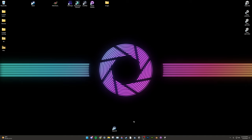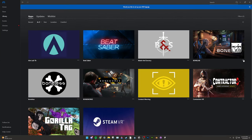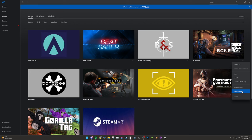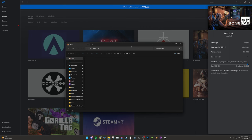The first thing you need to do is figure out where BoneLab is installed. For Oculus, open the Oculus app, head to Library, find BoneLab, click on the three dots, Details, and then click on the file path — it'll copy to your clipboard. Then open File Explorer and paste the address into the address bar. This is where your BoneLab directory is for Oculus.